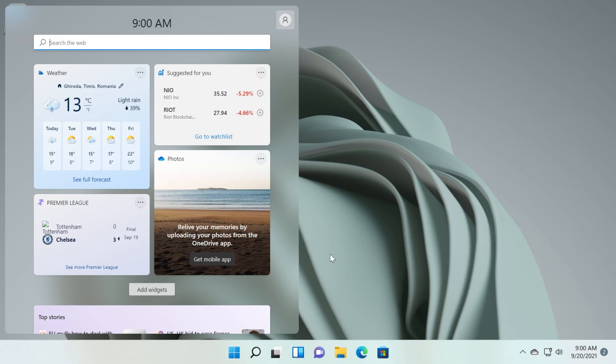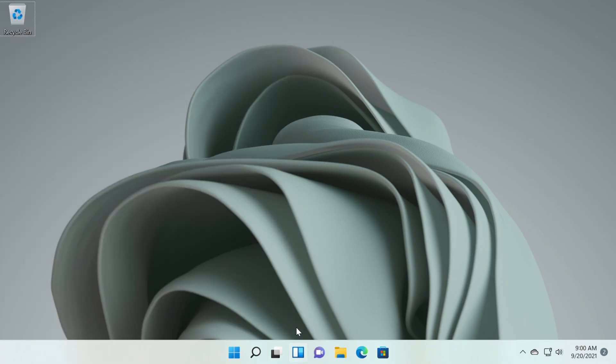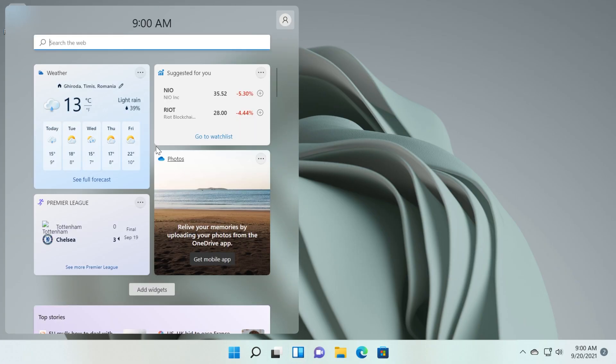I've made a video before in which I showed you how to remove them from the taskbar, but today I'm going to show you how to completely remove them from your operating system so you won't have them anymore.